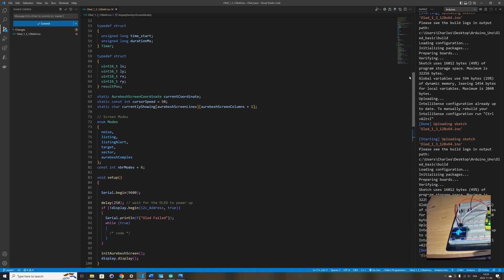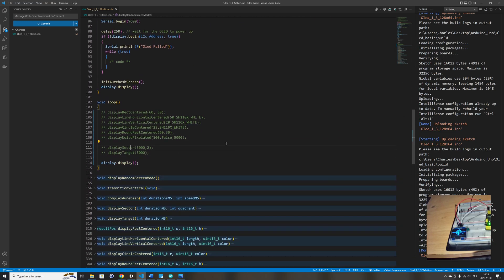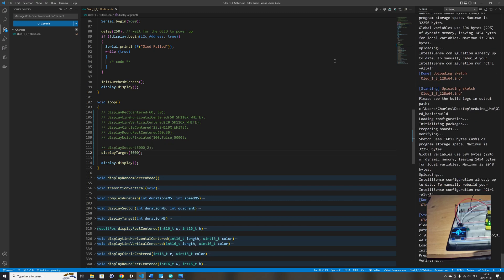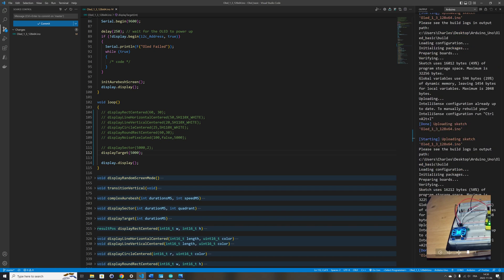The last function is one that displays what I call a target. Again I'm using the duration function, passing 5000 milliseconds — five seconds. It displays a target with a little animation at the center, which you will see in a few seconds.